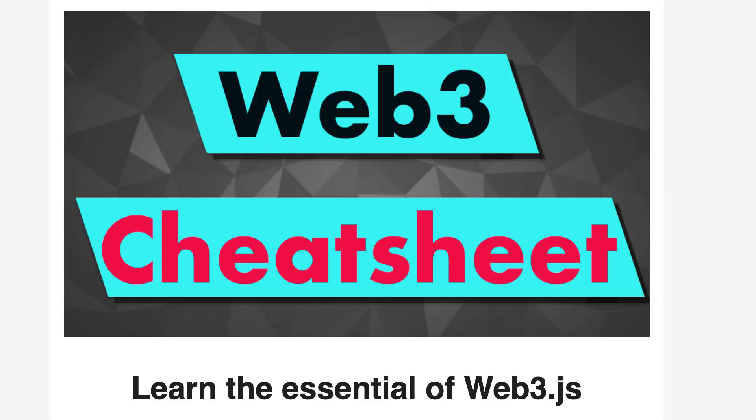By the way, if you want to have all the useful info about Web3 in a condensed format, I have prepared a short cheat sheet about Web3. You can get it for free. All you have to do is to follow the link in the description.